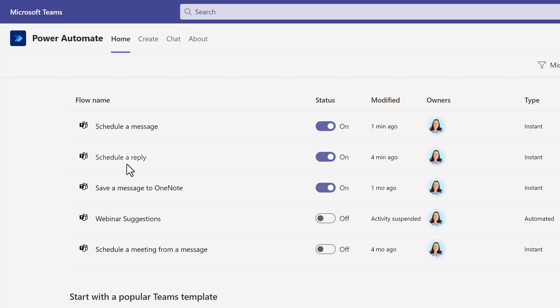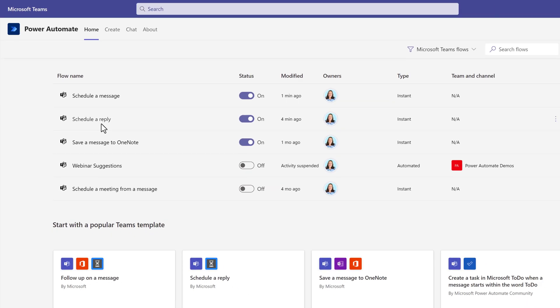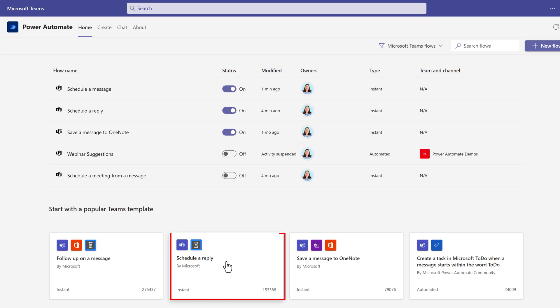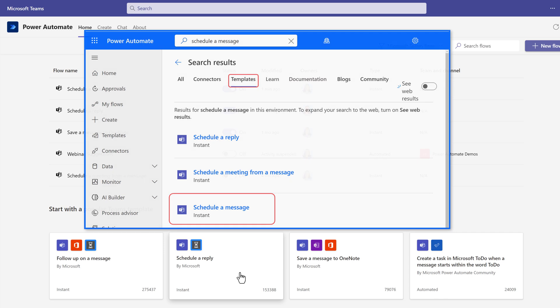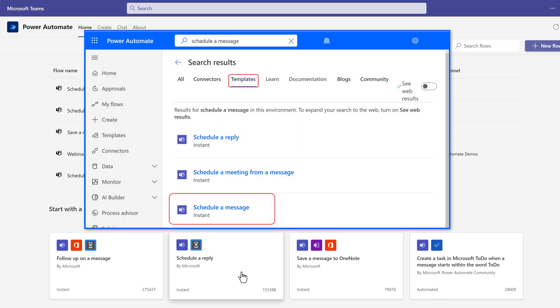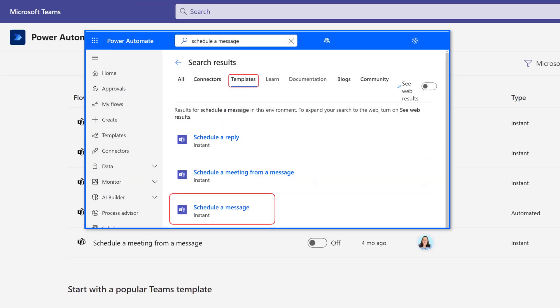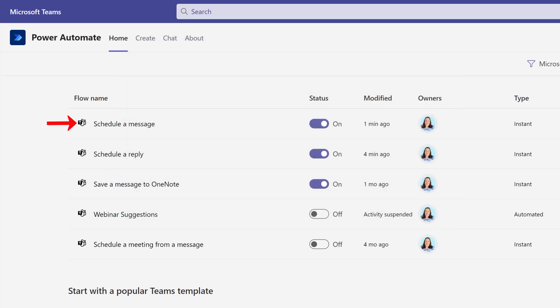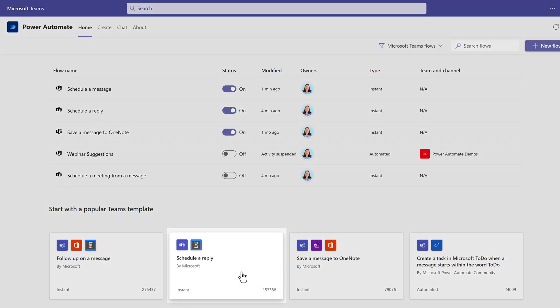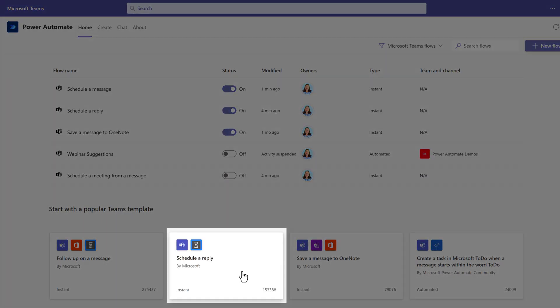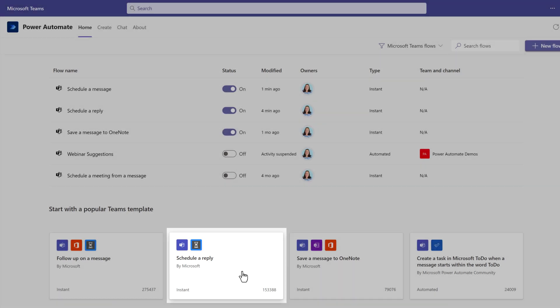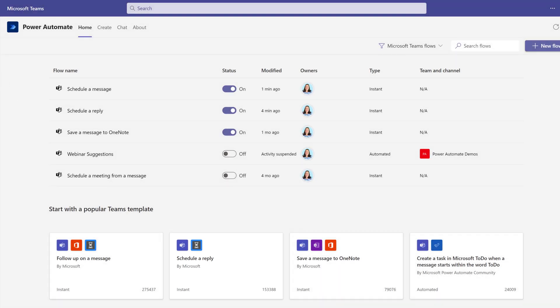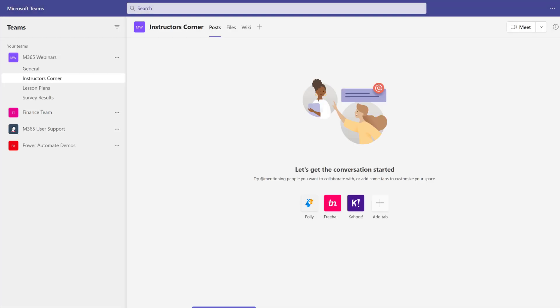Both of these flows are templates and therefore are fairly easy to set up. Schedule a reply is a template right here in Microsoft Teams. Scheduling a message is a template that you can search for in the Power Automate standalone app, but once you apply the template you can see it here in Teams. If you are following along, please feel free to pause the video while you set up your templates.